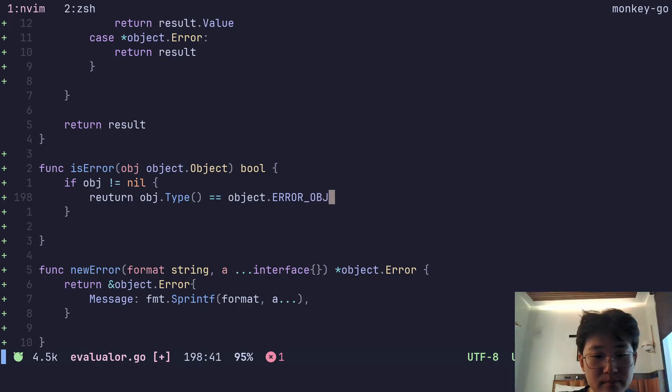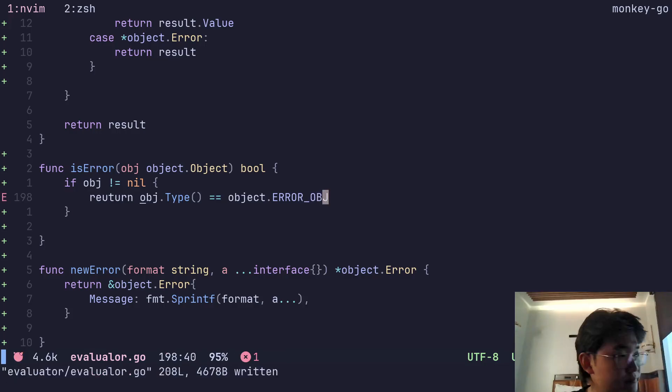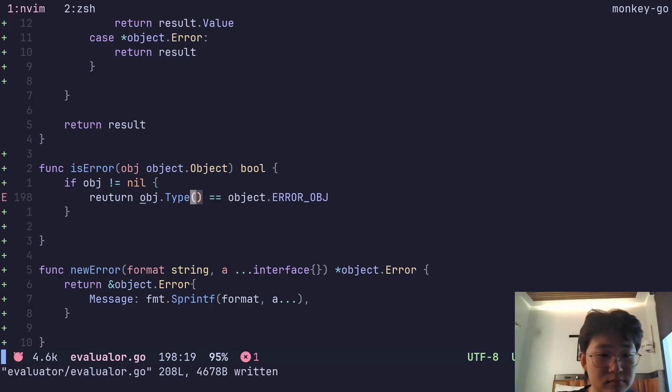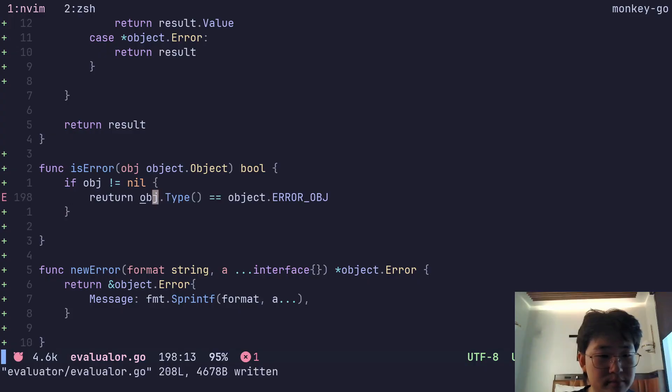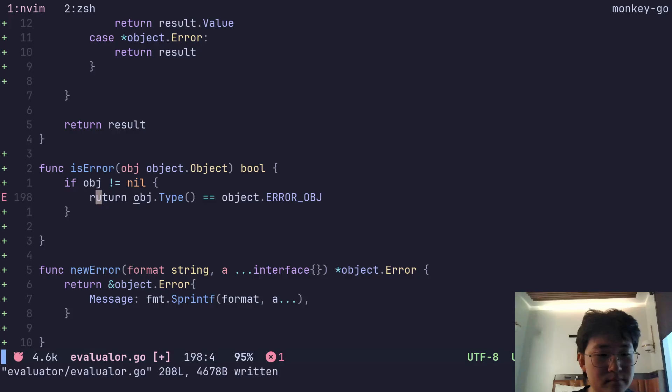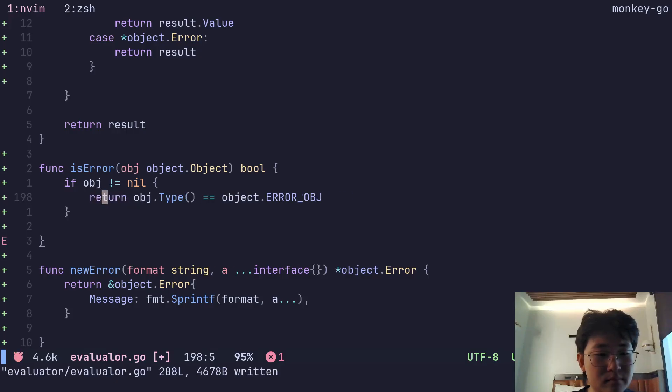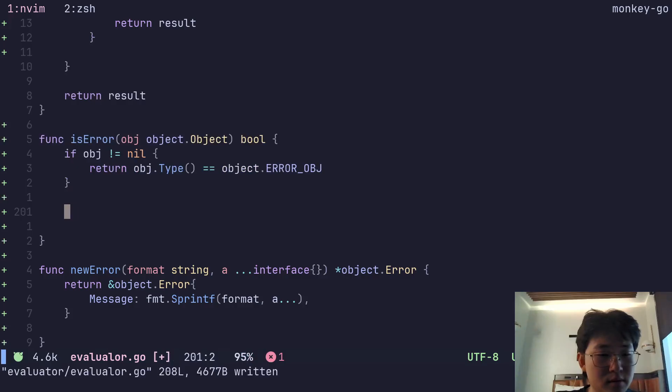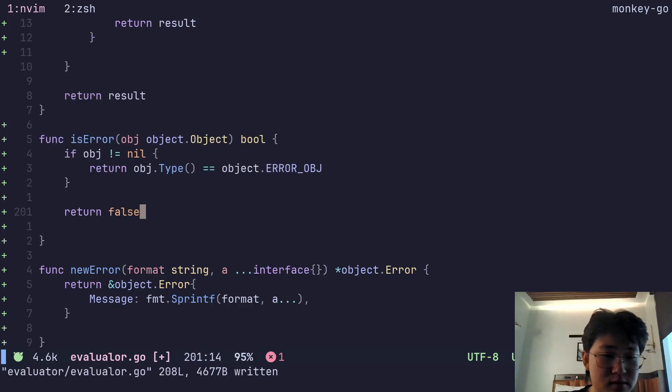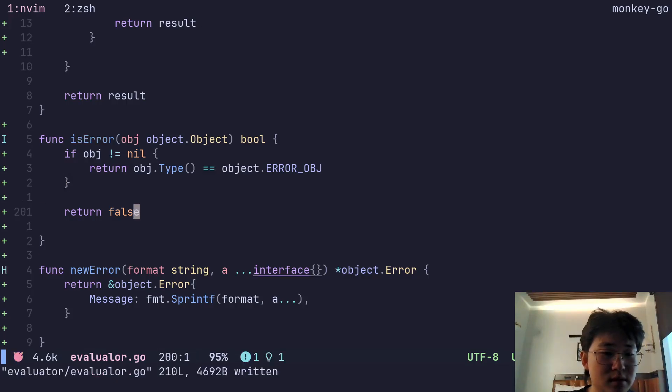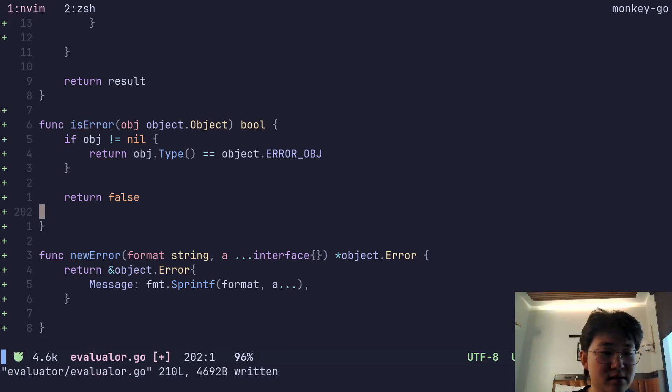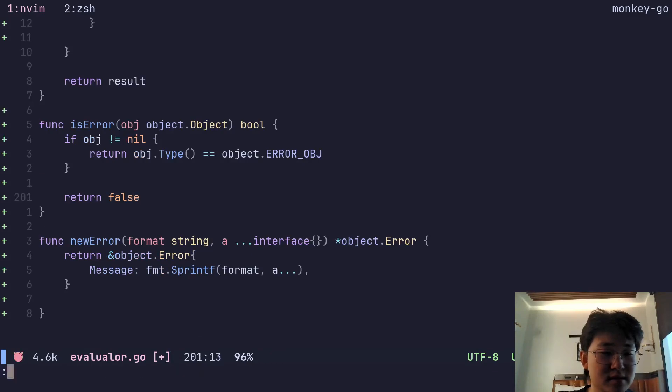I don't know why this one is completely... oh yeah. Return false. I mean, if it's nil then yeah that's not good.